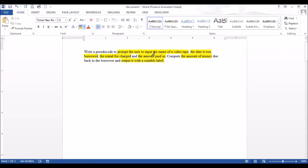Based on what we highlighted, we need: the name of the video tape (variable one), the date it was borrowed (variable two), the rental fee charged (variable three), the amount paid in (variable four), and the amount of money due — same thing as change (variable five). So we have five variables that we're going to use in this algorithm.